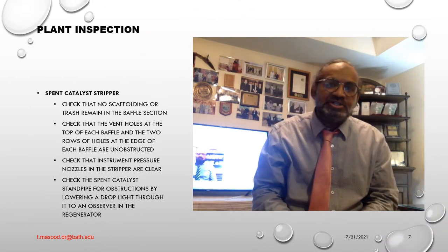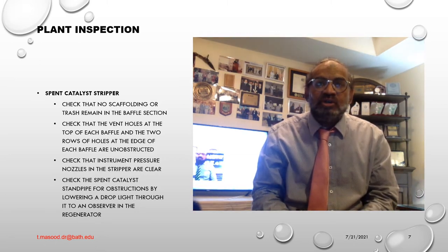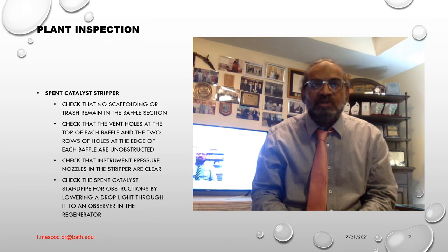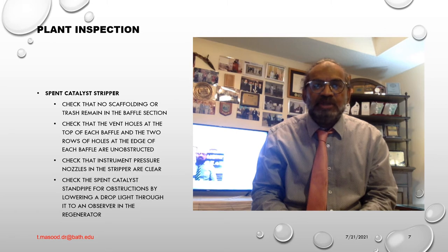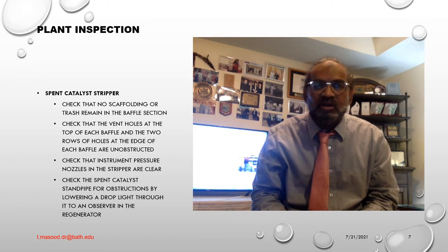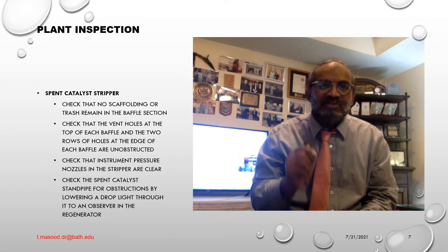Spent catalyst stripper: the best way to check the stripper is to descend into it or lower a light on a rope before heading up the reactor. Number one — check that no scaffolding or trash remains in the baffle section. Number two — check that the vent holes at the top of each baffle and the two rows of holes at the edge of each baffle are unobstructed. Number three — check that instrument pressure nozzles in the stripper are clear. Number four — check the spent catalyst standpipe for obstructions by lowering a drop light through it to an observer in the regenerator. After withdrawing the light, check that the slide valves move smoothly from fully open to fully closed position when operated from the control room.